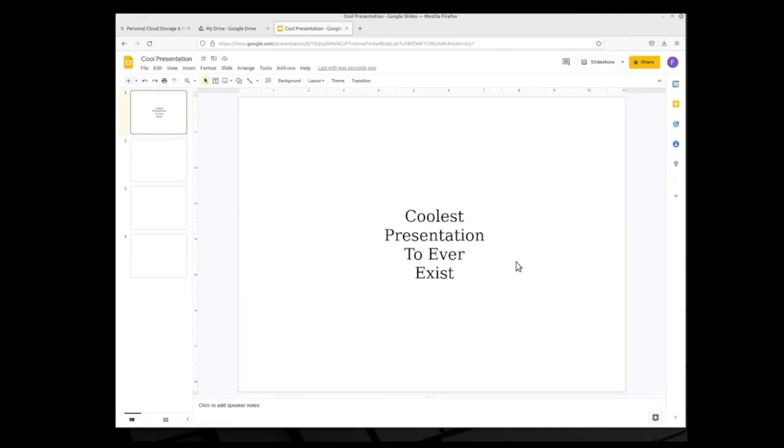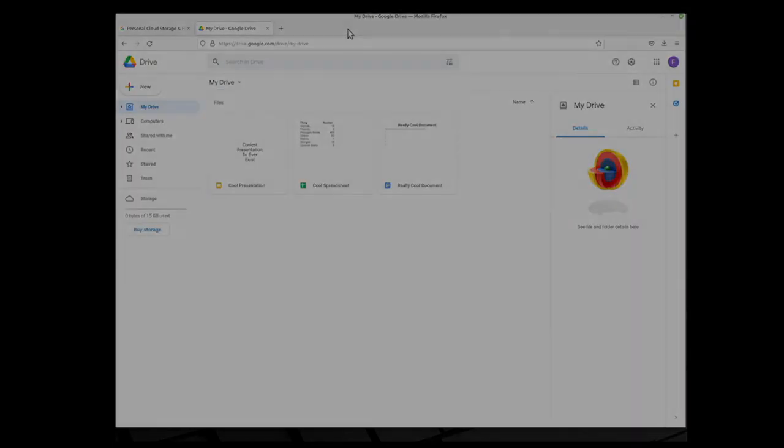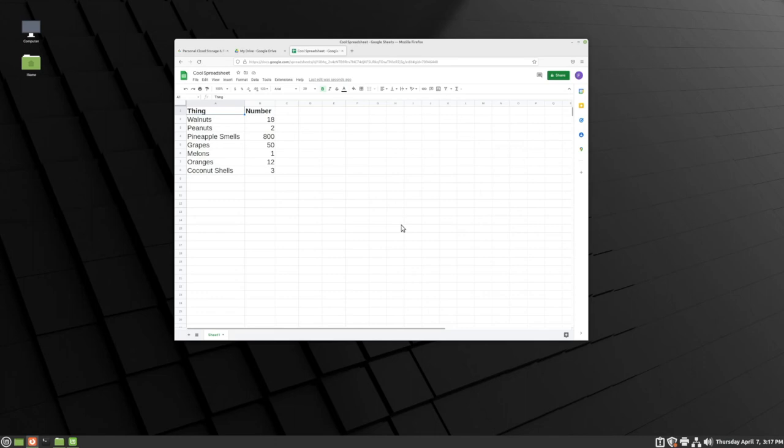So that's it for taking a LibreOffice file and using it in Google Workspace, but what if we want to use a Google Workspace file in LibreOffice? Maybe because we know we won't have internet access for a while or something. Well, to do this, we first open the file in Google Workspace.